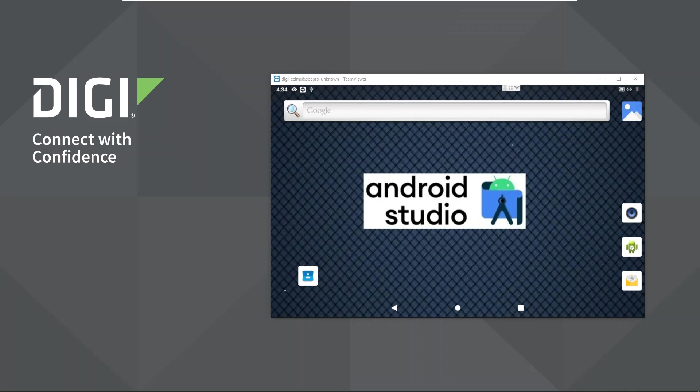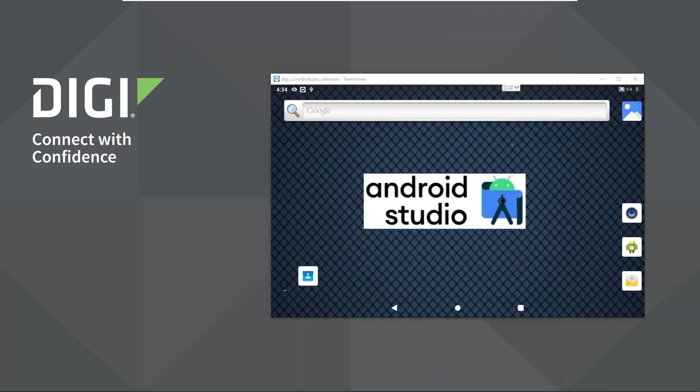I will show two graphical sample applications developed by Digi representing two different use cases to demonstrate how developers can leverage the Digi API extensions for Android using the official Android application development environment Android Studio.